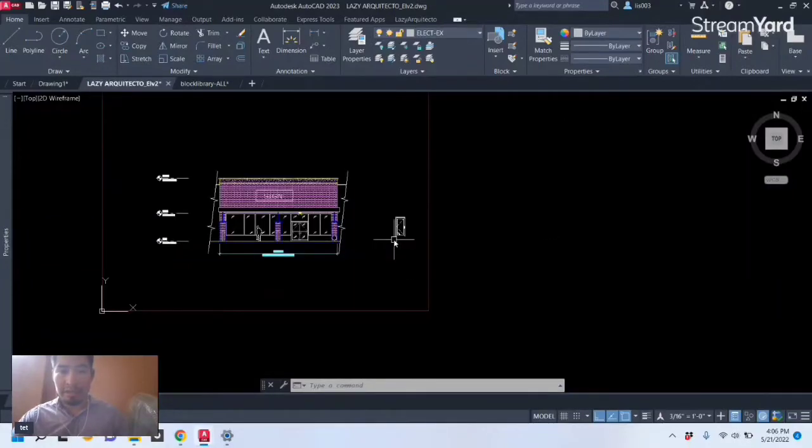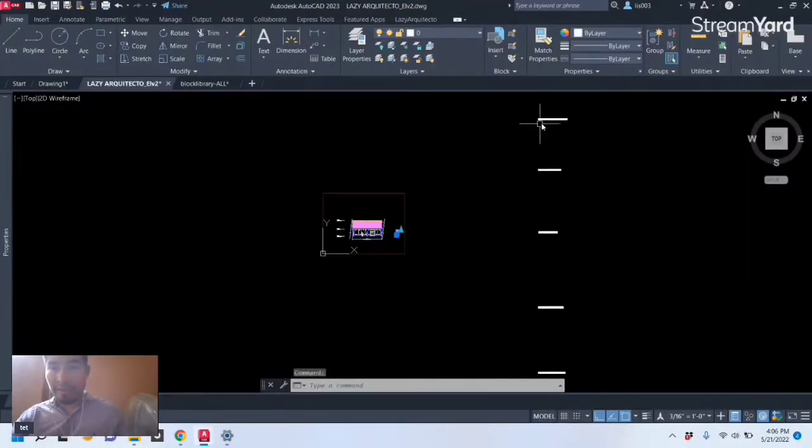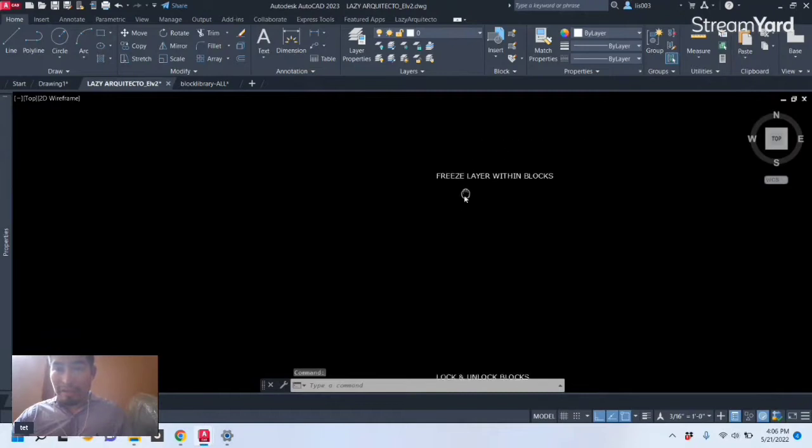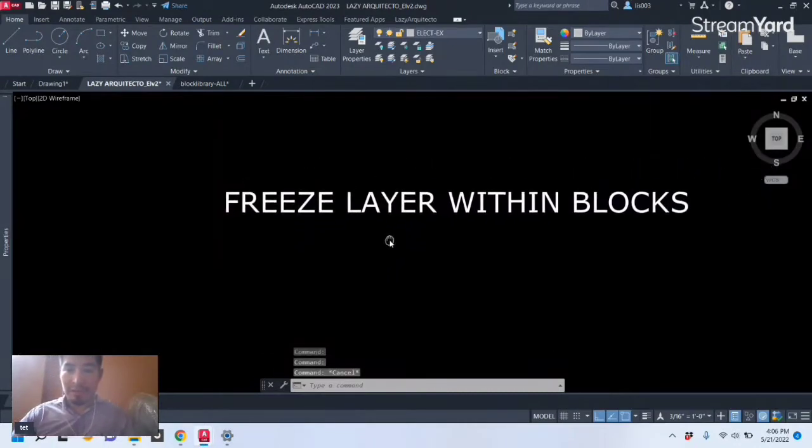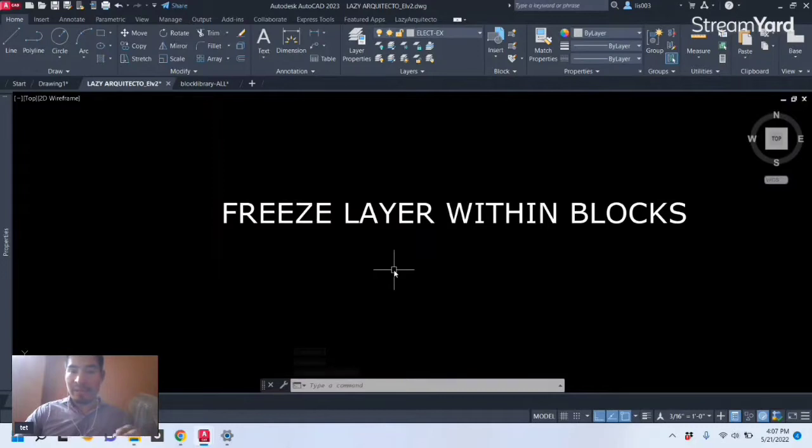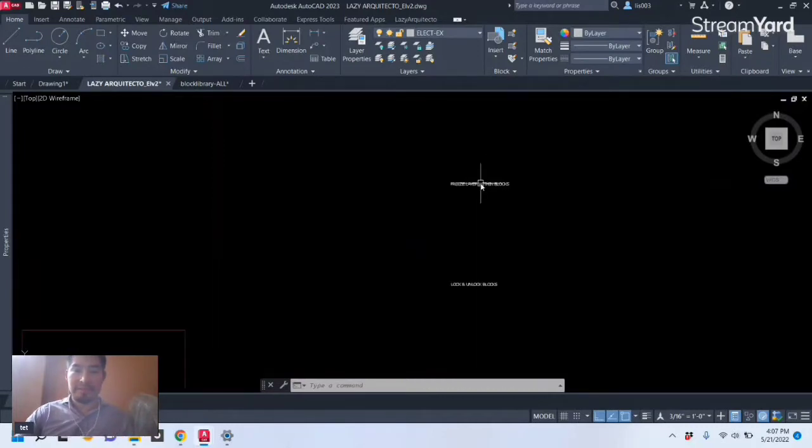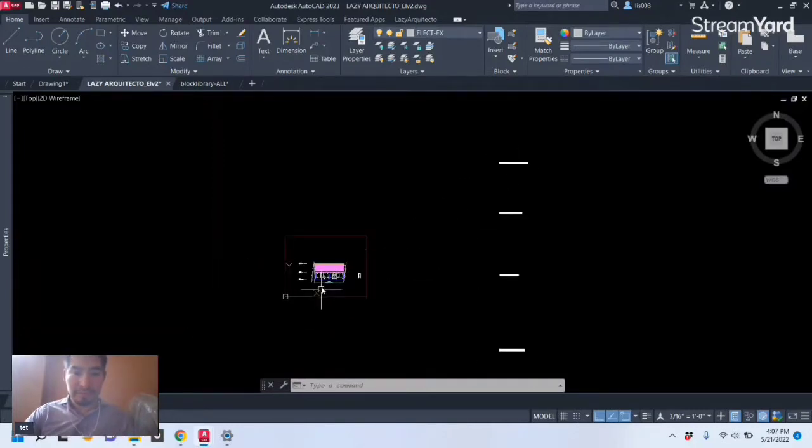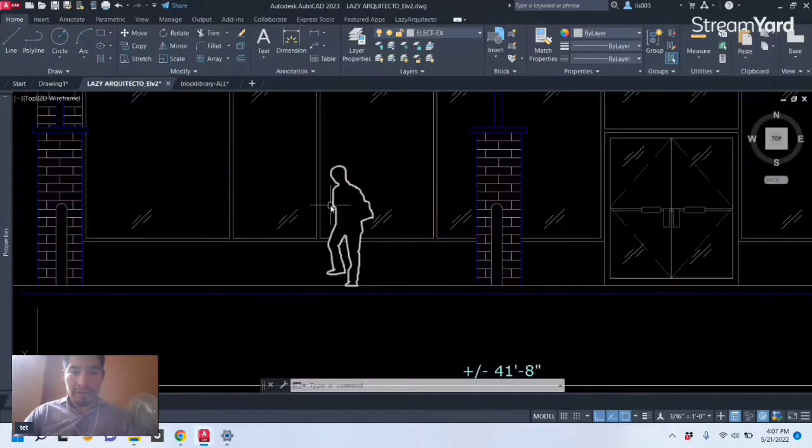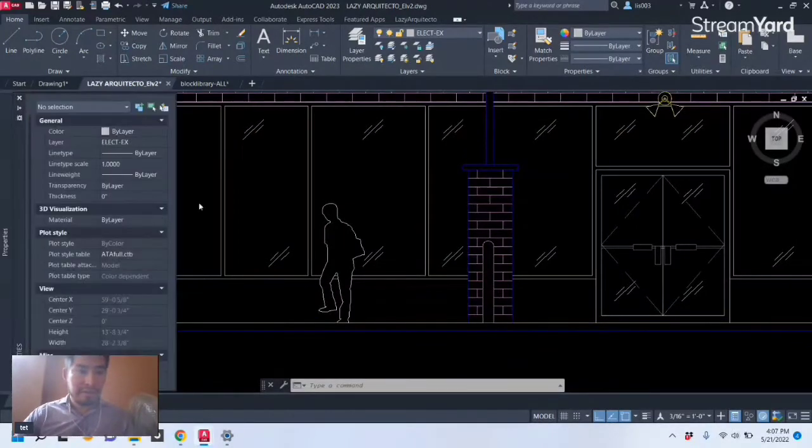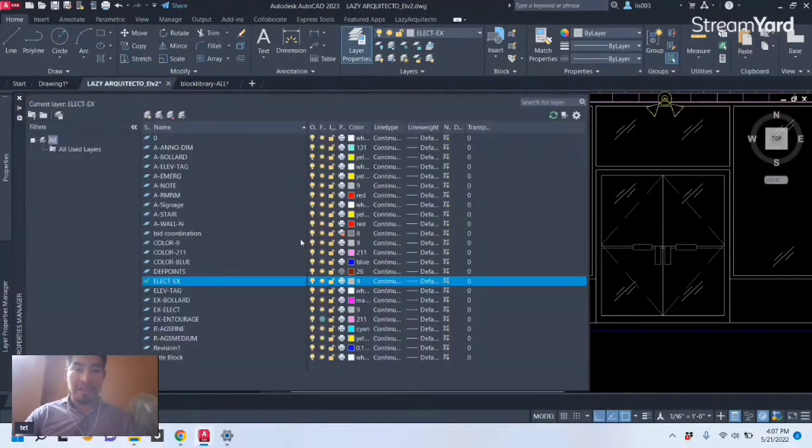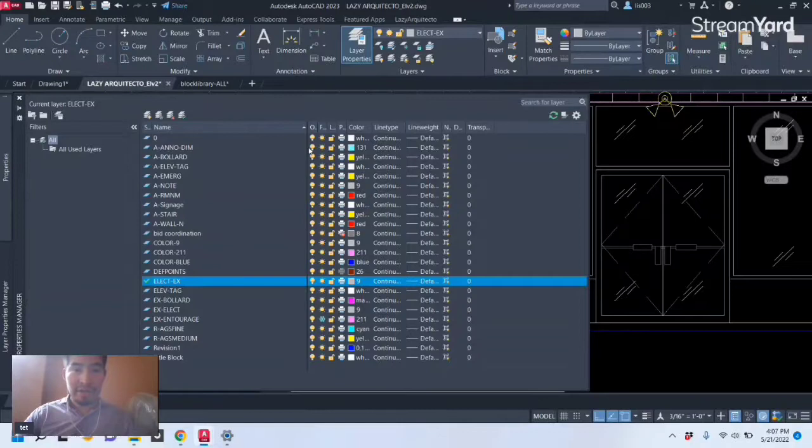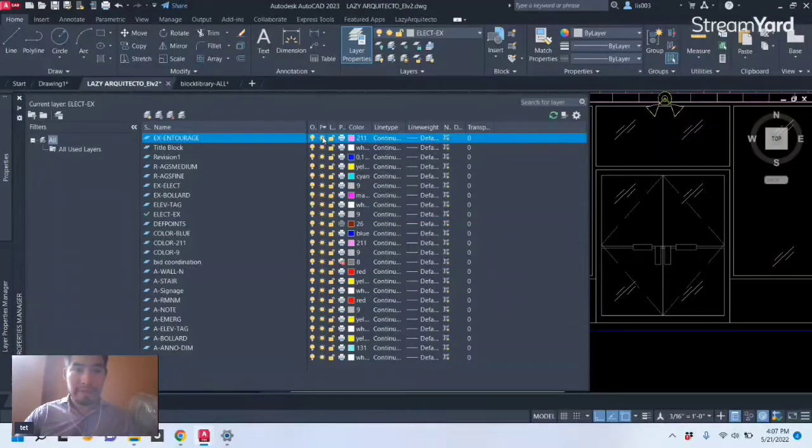One of the first features that you need to know is how to freeze layers within blocks. For example, let me go over here and open my layer palette really quick to freeze some of these layers.